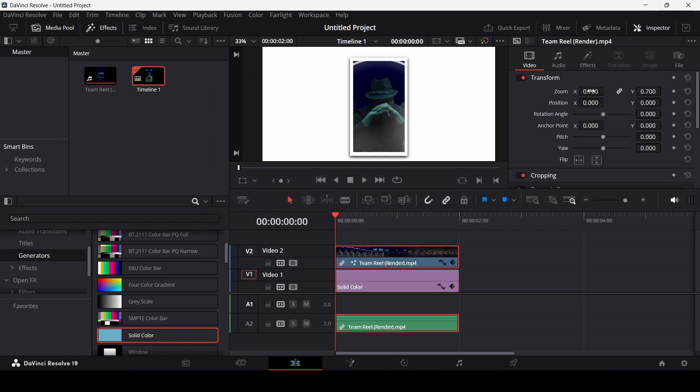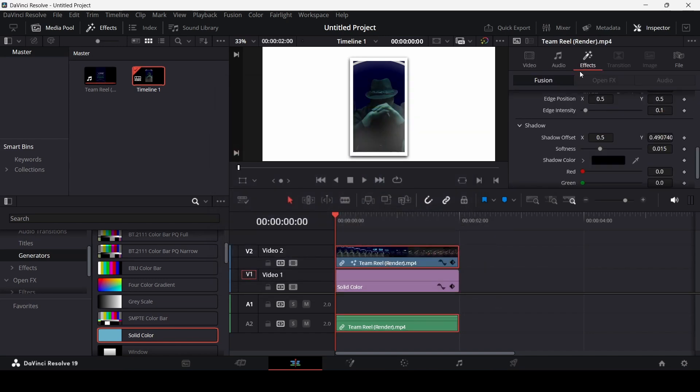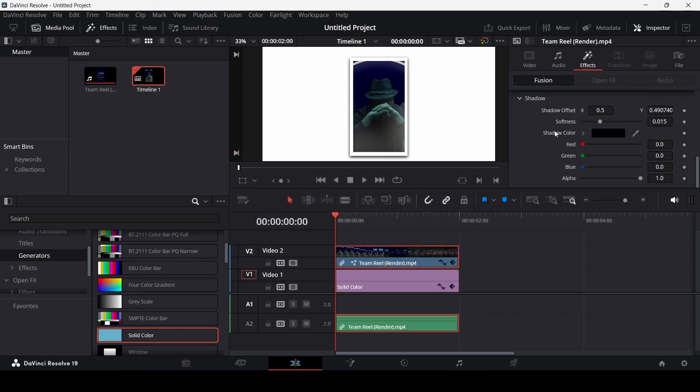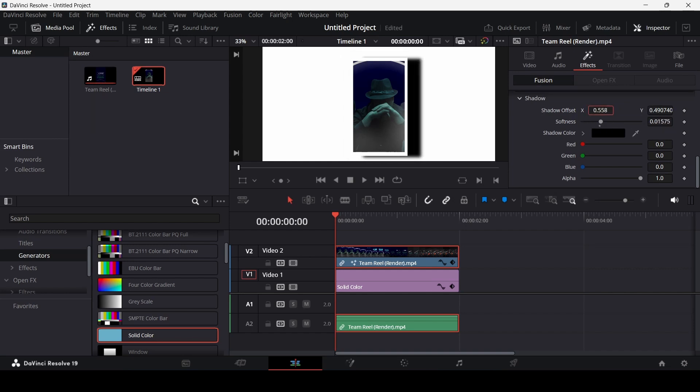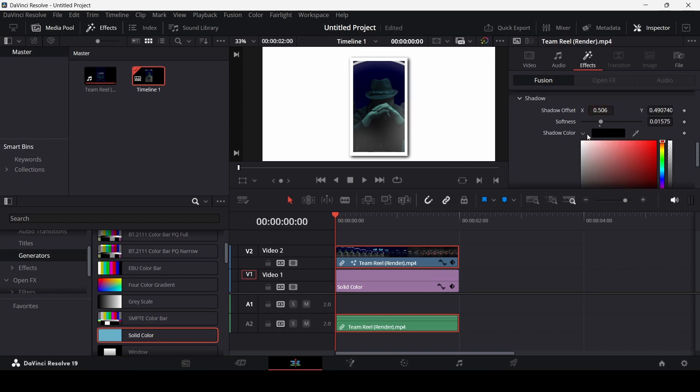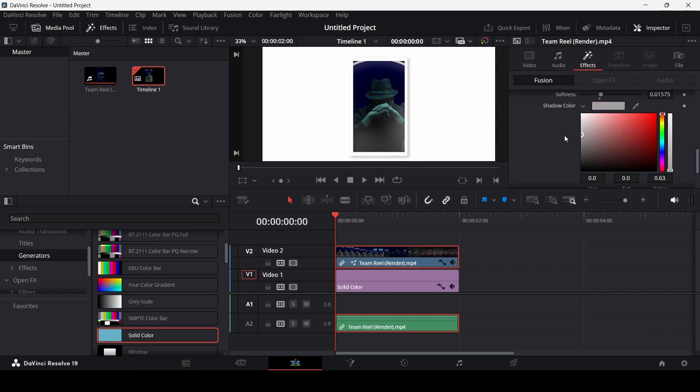And now if you go back to the effects over here, you can change the shadow as well. So you can use the softness. You can change the offset from here and even the color as well.